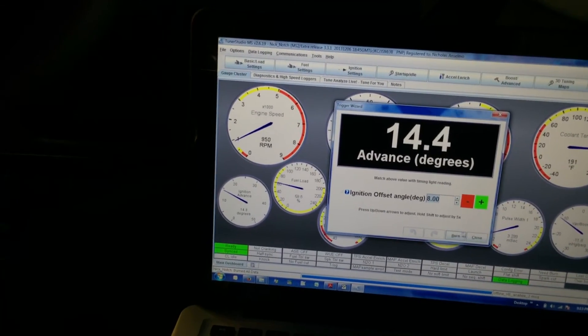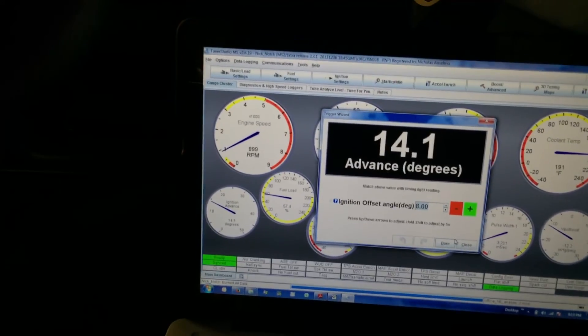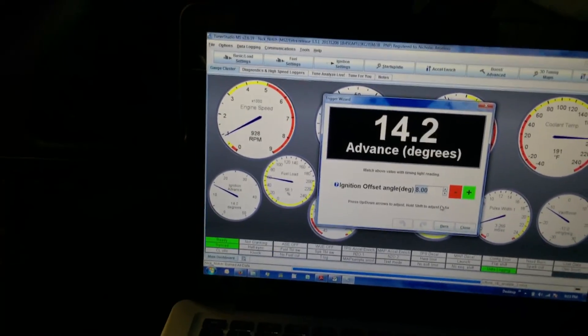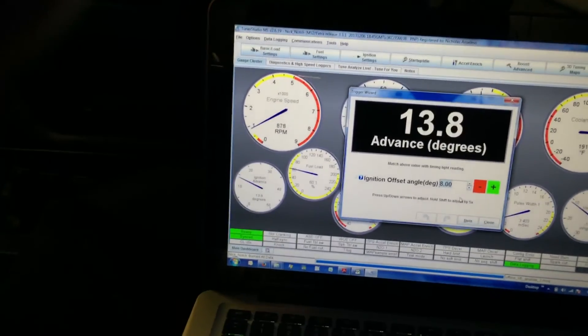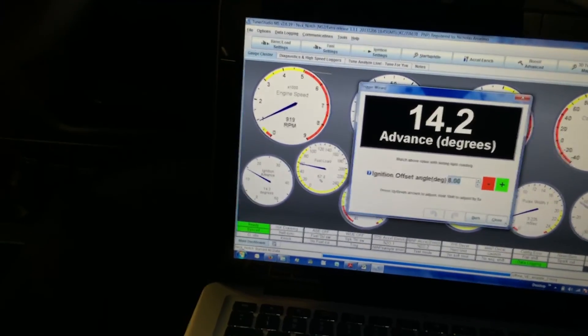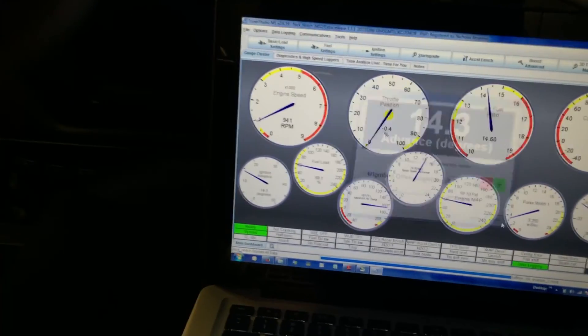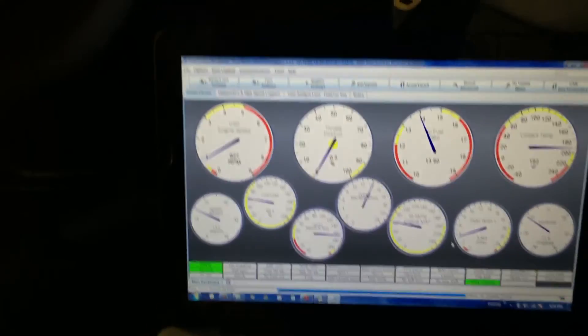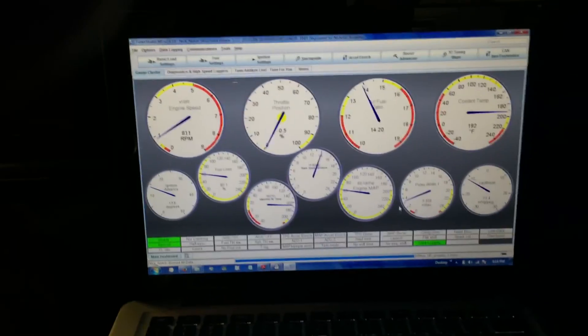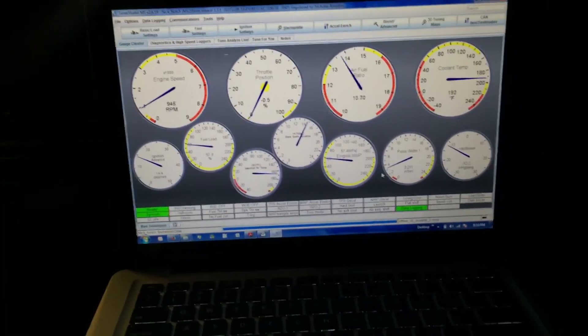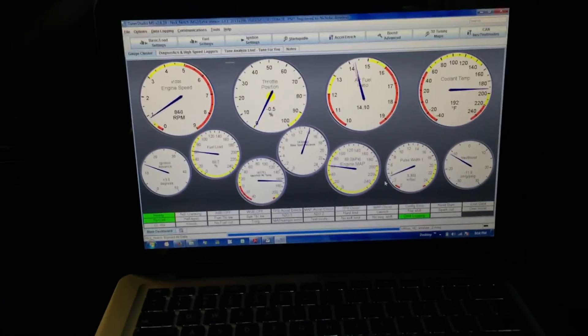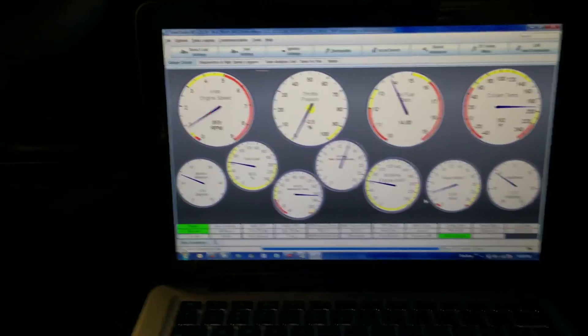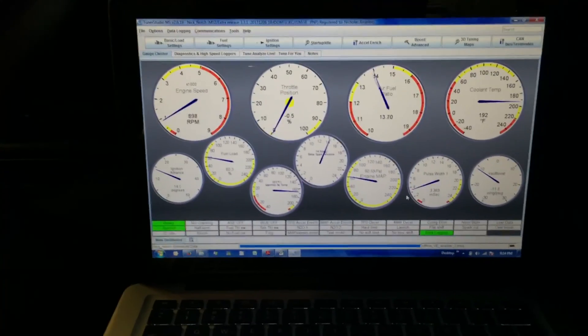So it's telling me I should see 14 right now. When I go onto the balancer with the timing light, I see it with the offset of 8 degrees. So it's money. That's how you set your timing with MegaSquirt on a 5.0 Mustang.